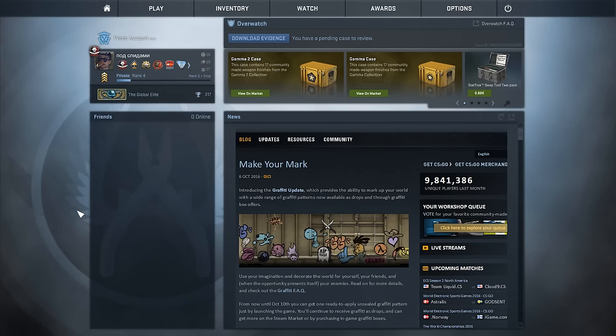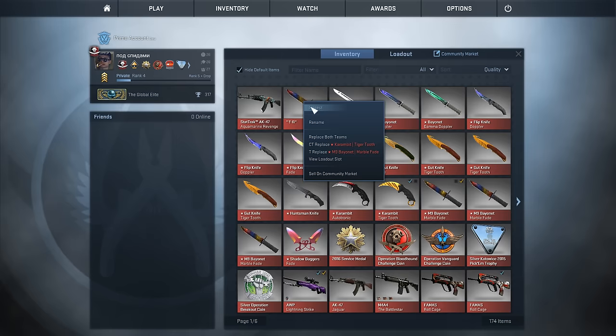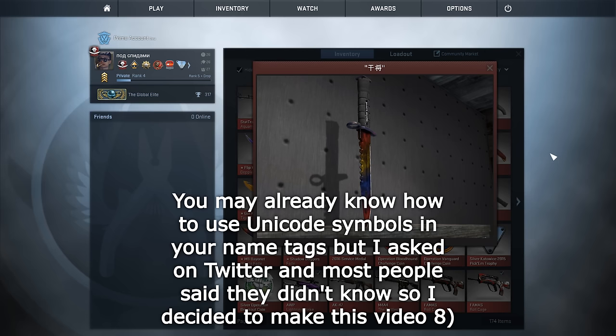Hello guys. I got this knife today from a site and I saw the name and I was like what the fuck? I haven't really seen a name tag like this before, with what I'm guessing are Chinese letters.